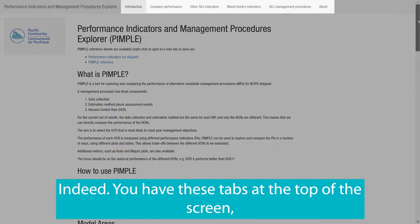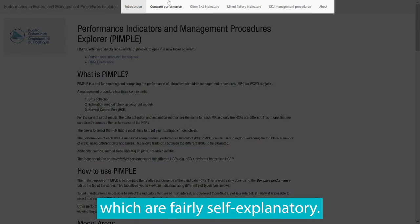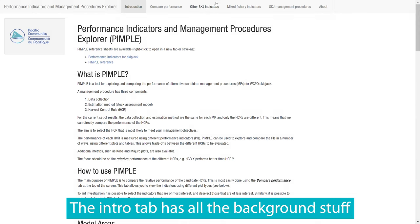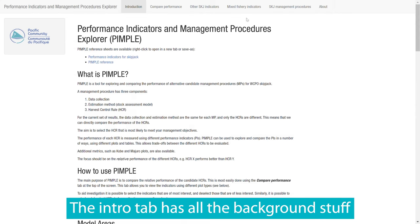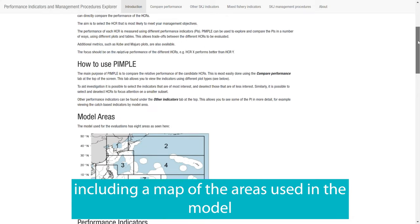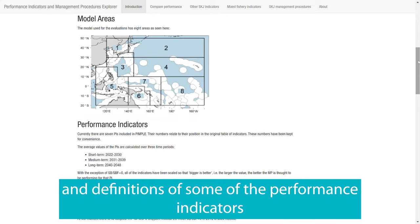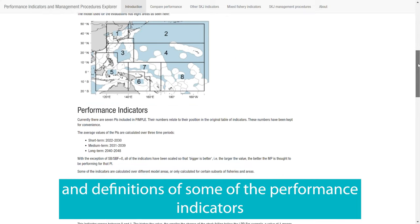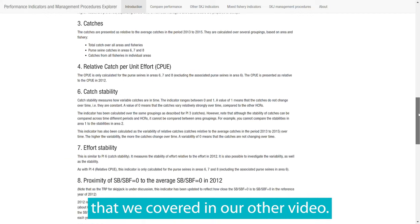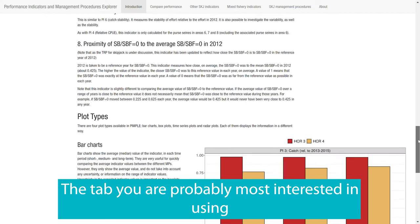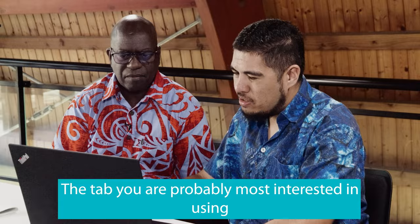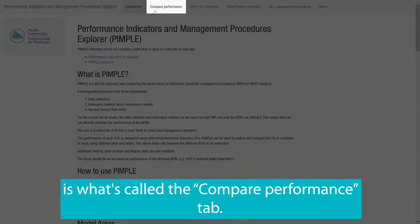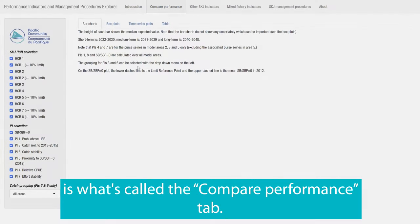You have these tabs at the top of the screen which are fairly self-explanatory. The intro tab has all the background stuff and useful information to help you use the app, including a map of the areas used in the model and definitions of some of the performance indicators that we covered in our other video. The tab you're probably most interested in using is what's called the compare performance tab.